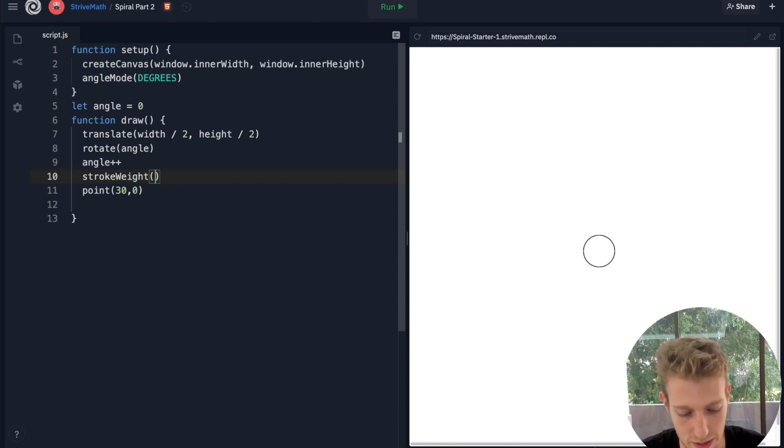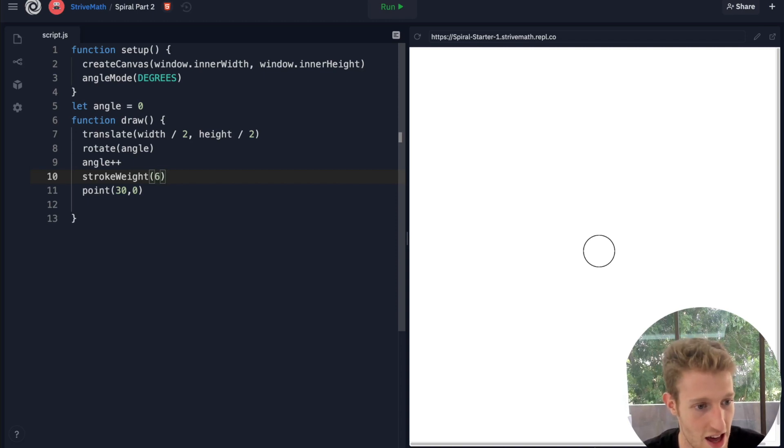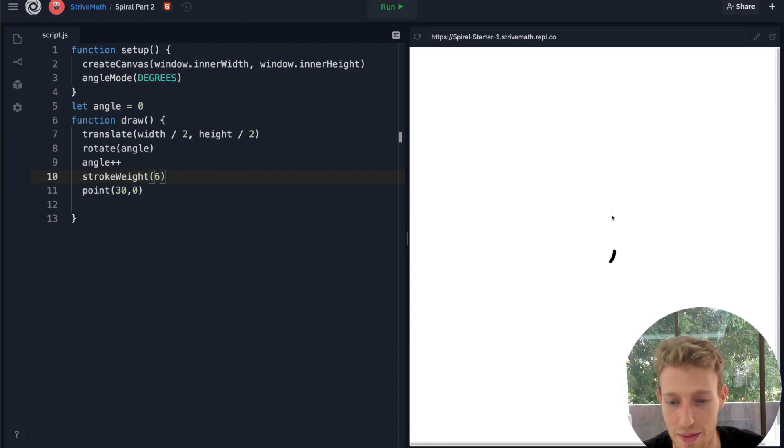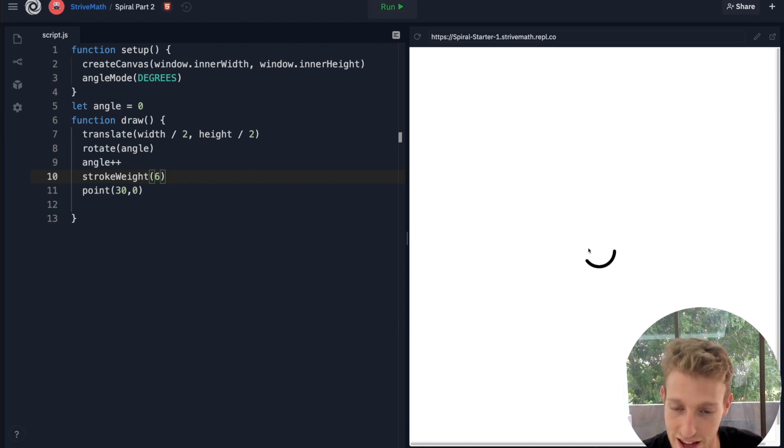We can use something called stroke weight, which talks about the outline. Stroke is the outline of a shape. Let's make it like something like 6 and we can keep it in black for now. You can see it's a little bit thicker.